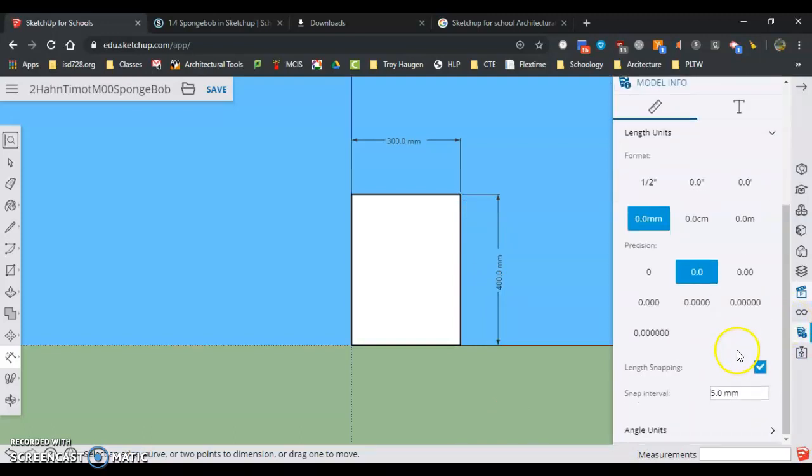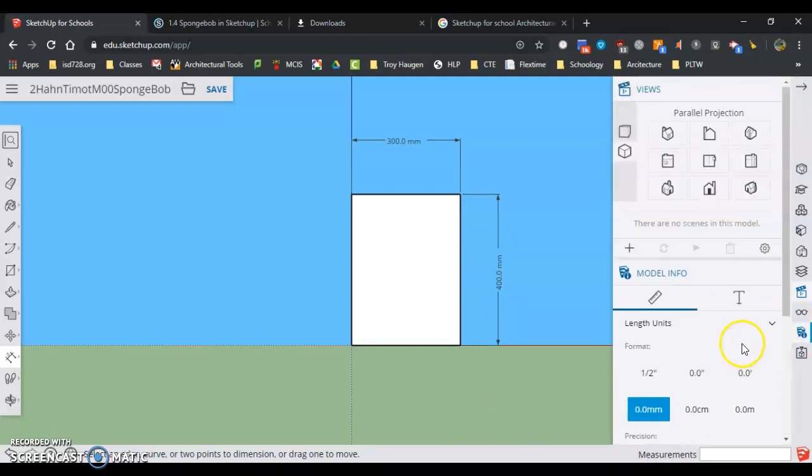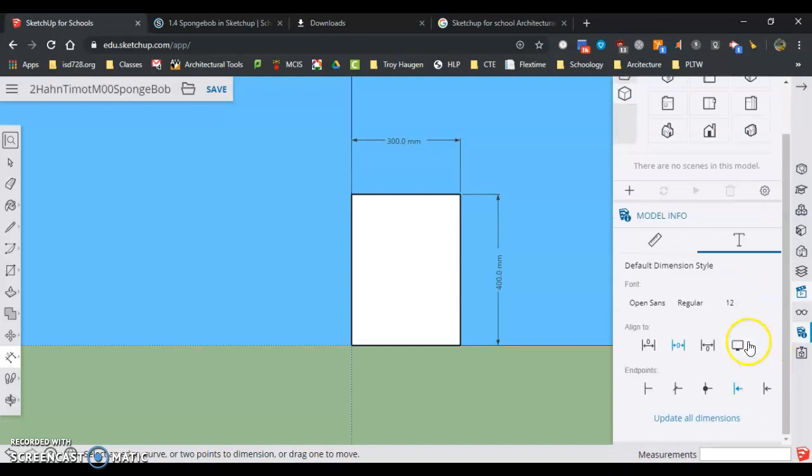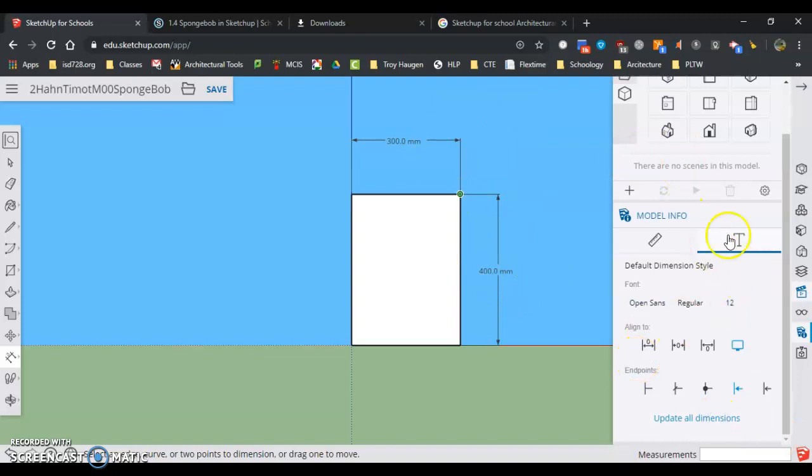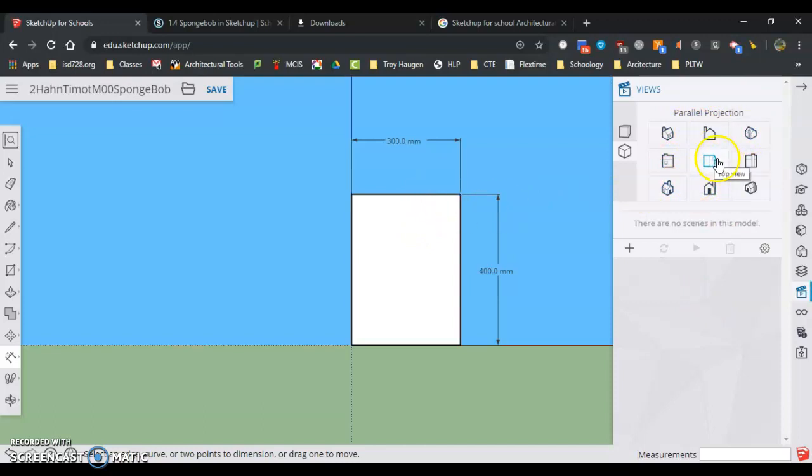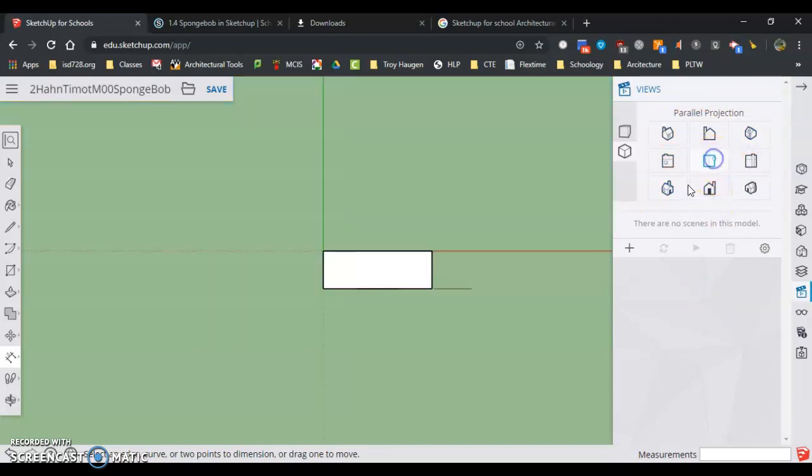And I am ready to go on that. I have to change something a little bit. There we go. So now it kind of looks like what yours looked like. Parallel projection, we're ready to go there.